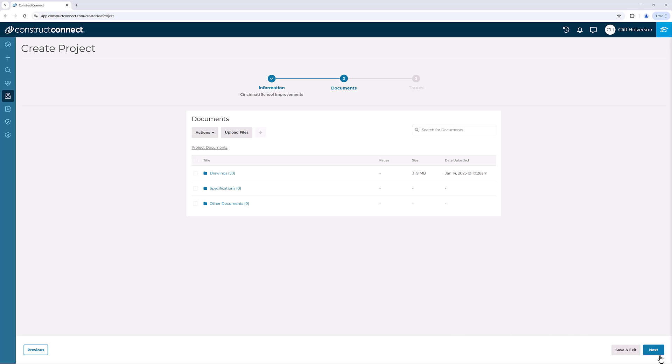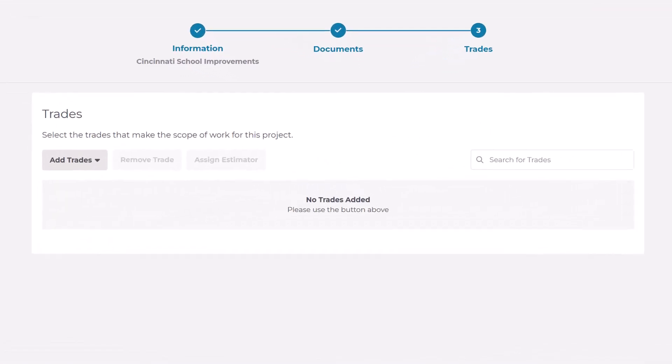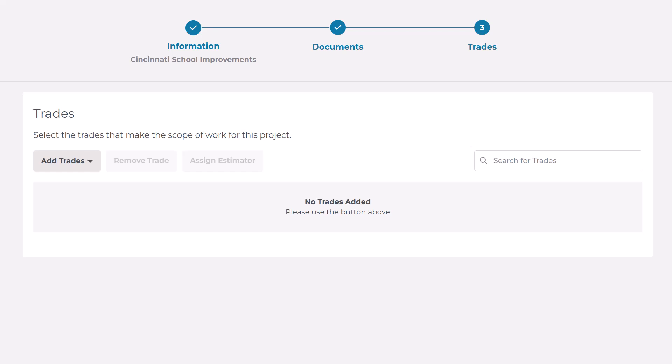Now we need to list the work required for the project by adding the corresponding CSI codes. Be as specific as possible so the platform can serve up the contractors who perform those trades in your searches and help those contractors quickly identify their scope of work within your project.